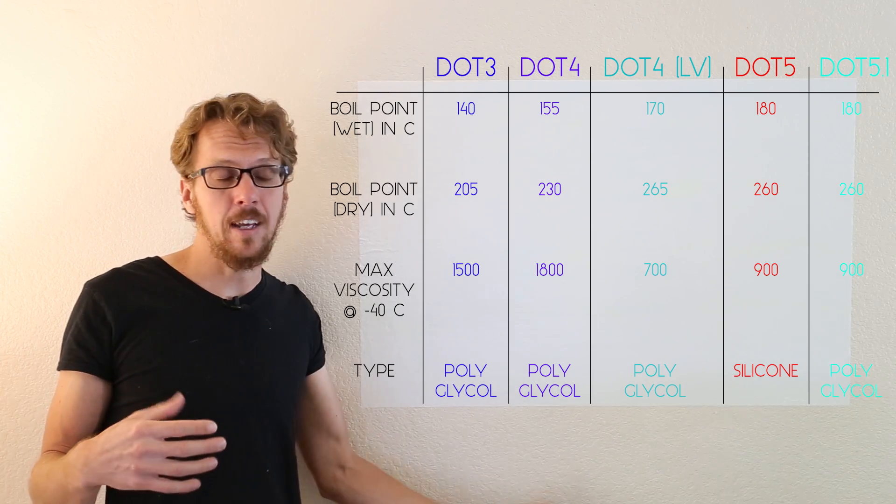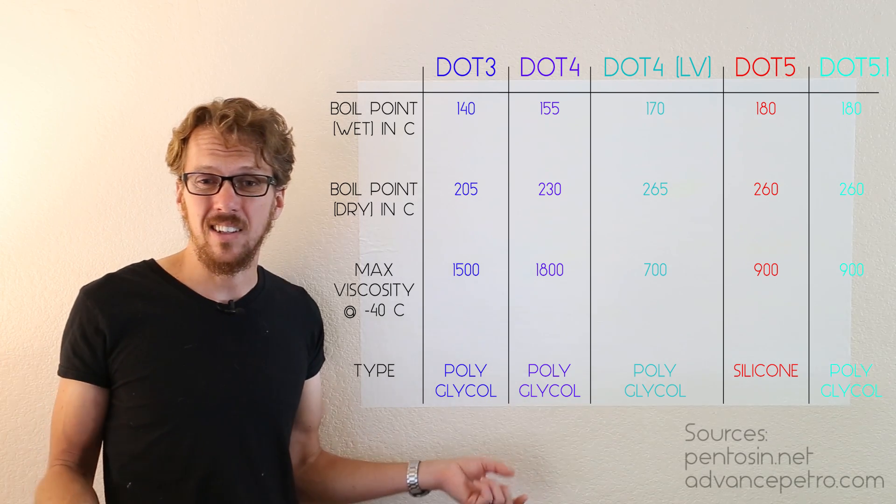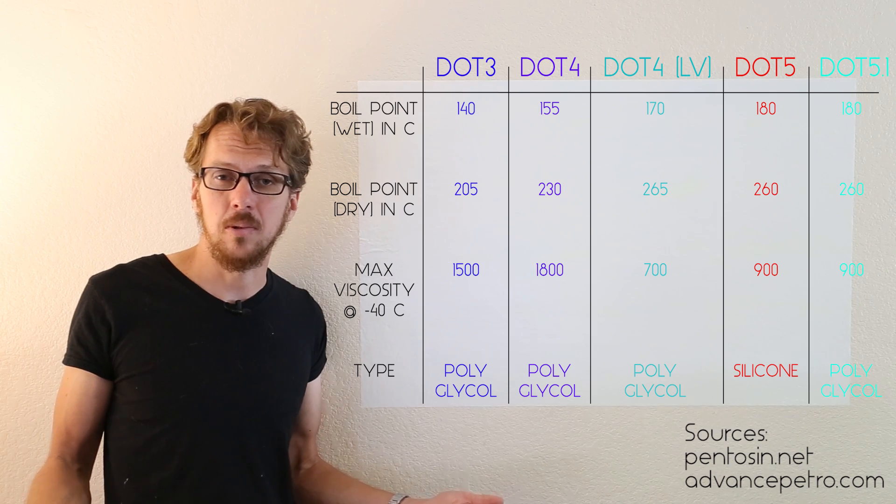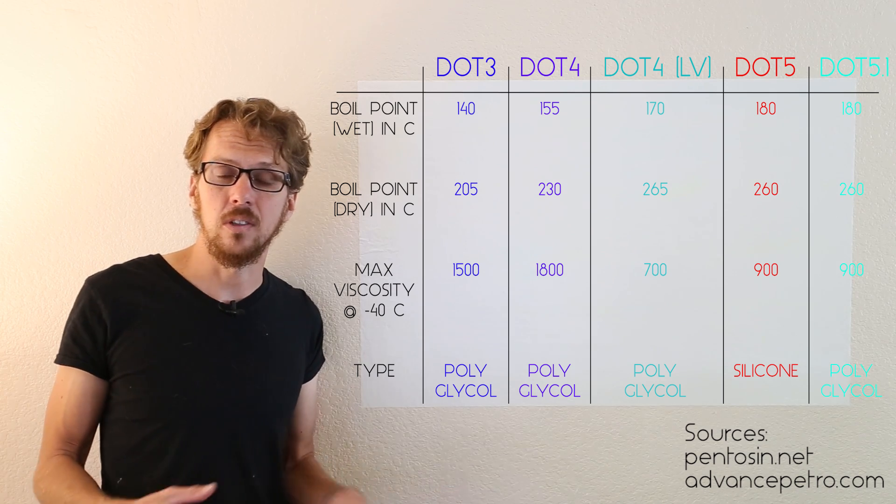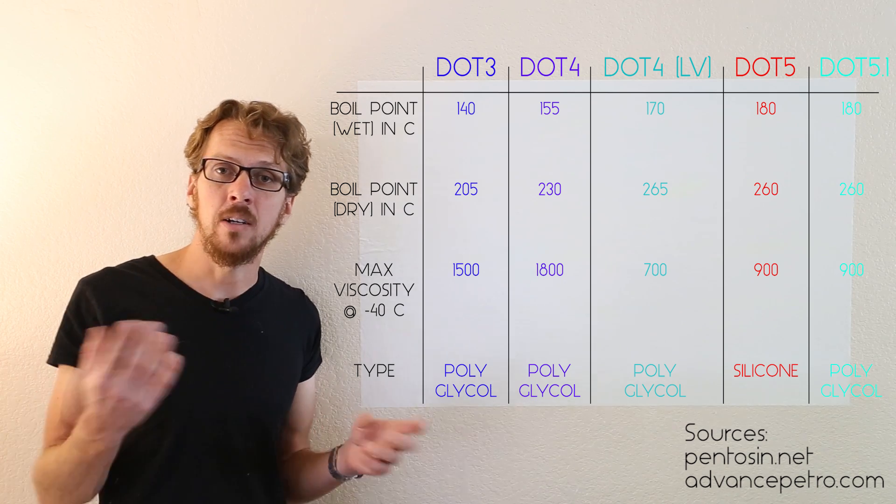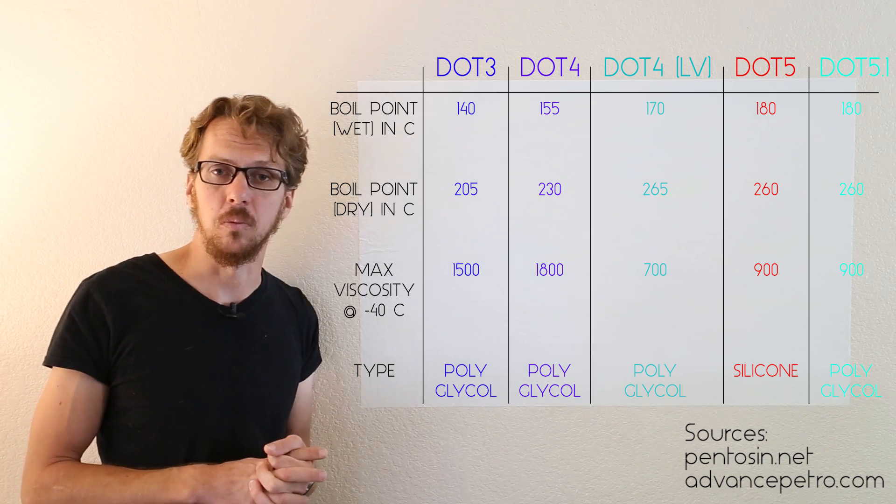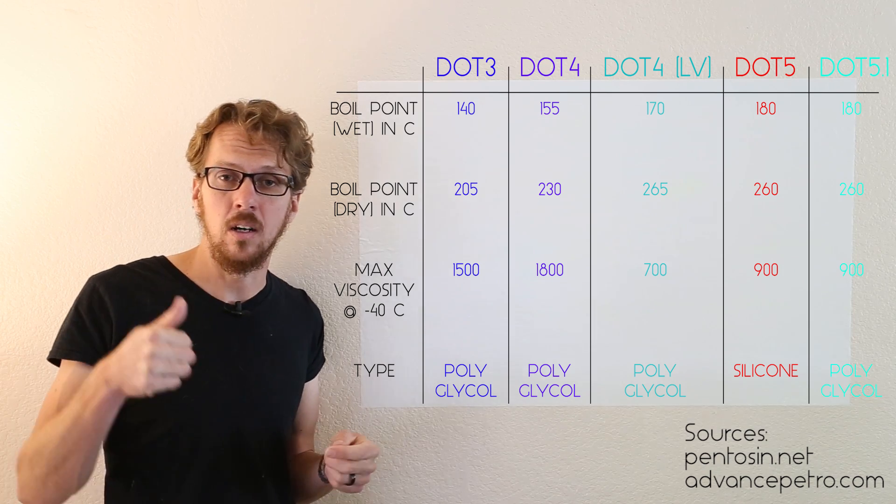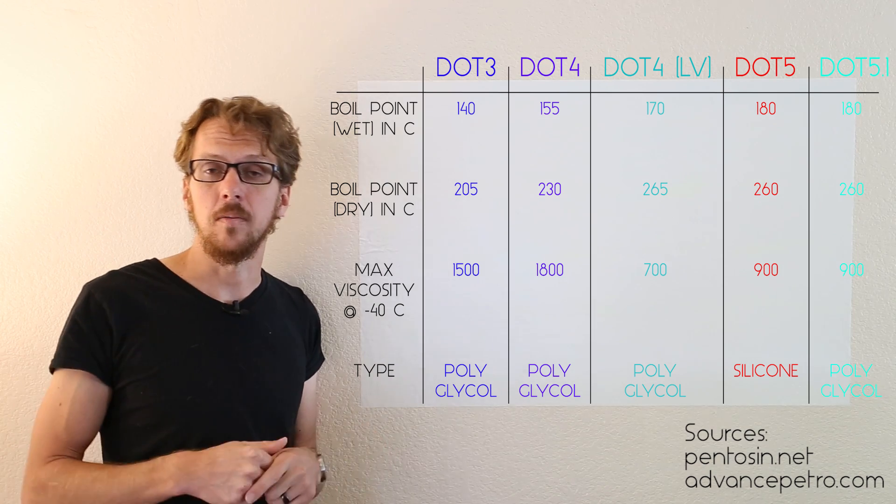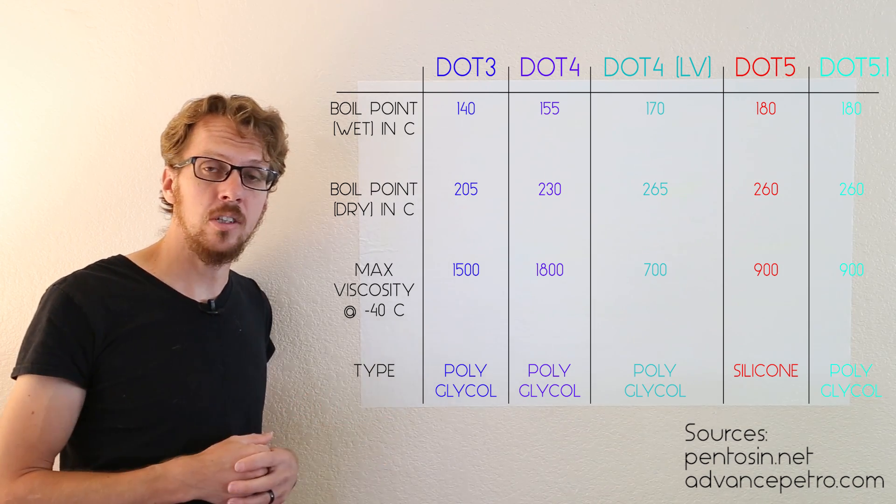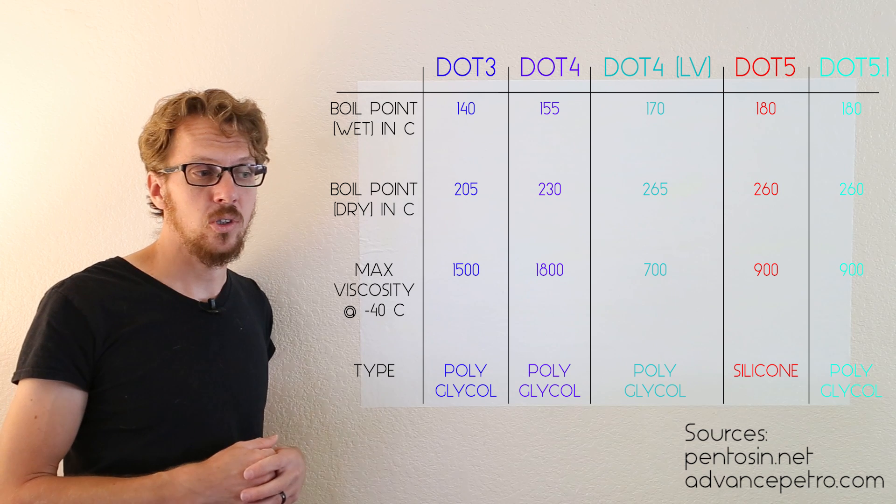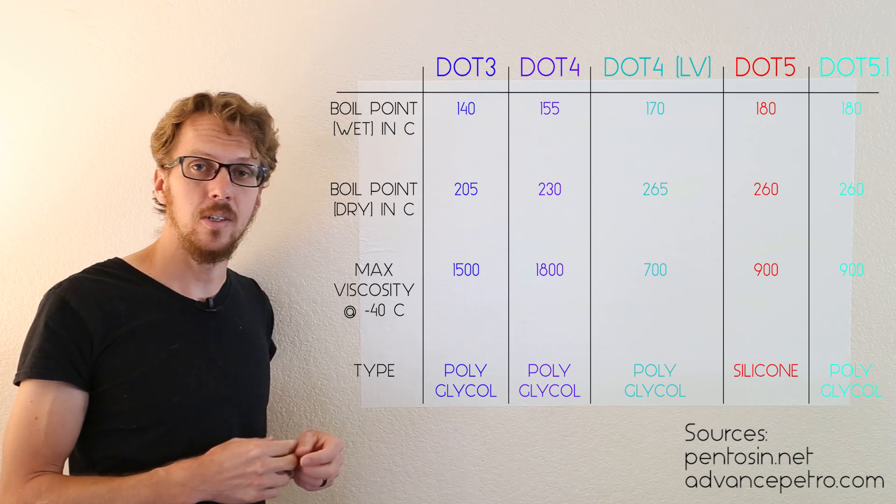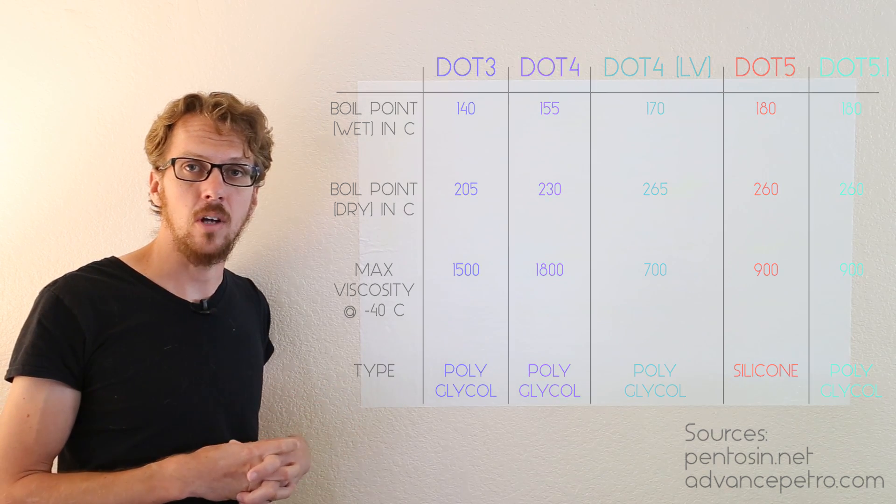With the exception of DOT 5, they're all basically the same, and you can mix them all together without any real serious problems. It's just a matter of how high a quality you want, and that really just depends on boiling point and viscosity. That's it, thanks for watching, be sure to like and comment on the video, I always appreciate your comments.